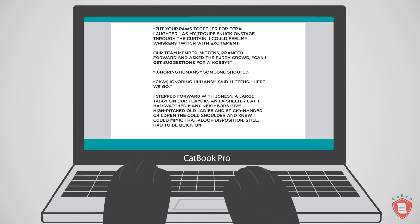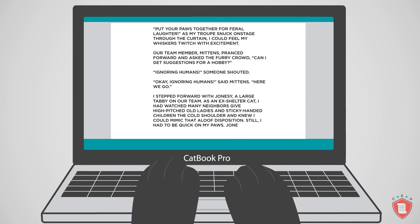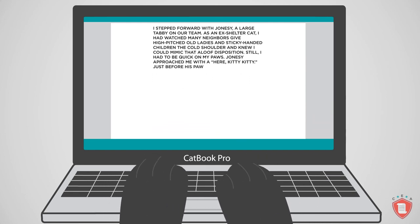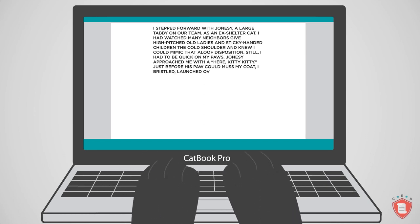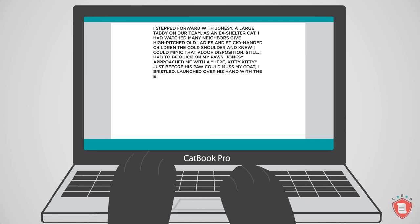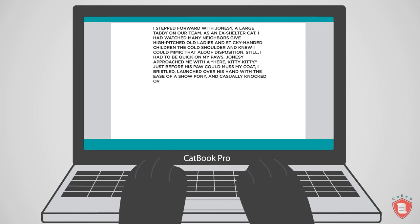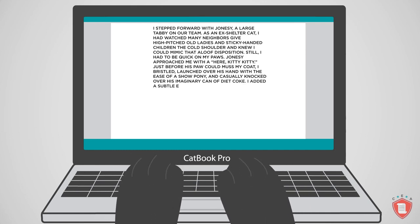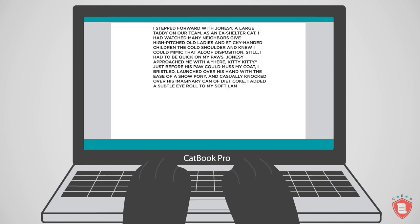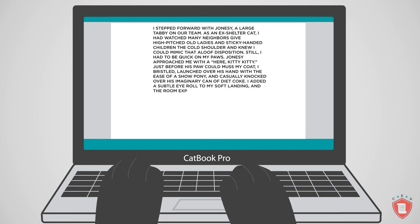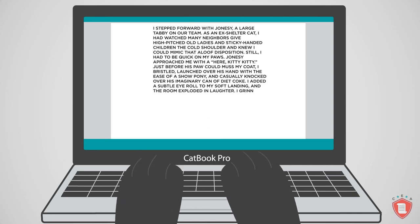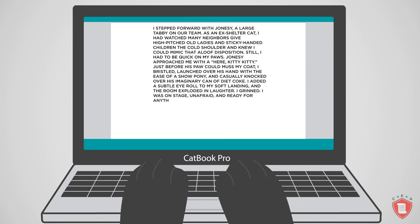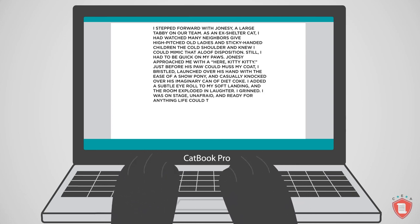Still, I had to be quick on my paws. Jonesy approached me with a 'Here, kitty, kitty!' Just before his paw could muss my coat, I bristled, launched over his hand with the ease of a show pony, and casually knocked over his imaginary can of Diet Coke. I added a subtle eye roll to my soft landing, and the room exploded in laughter. I grinned. I was on stage, unafraid, and ready for anything life could throw at me.